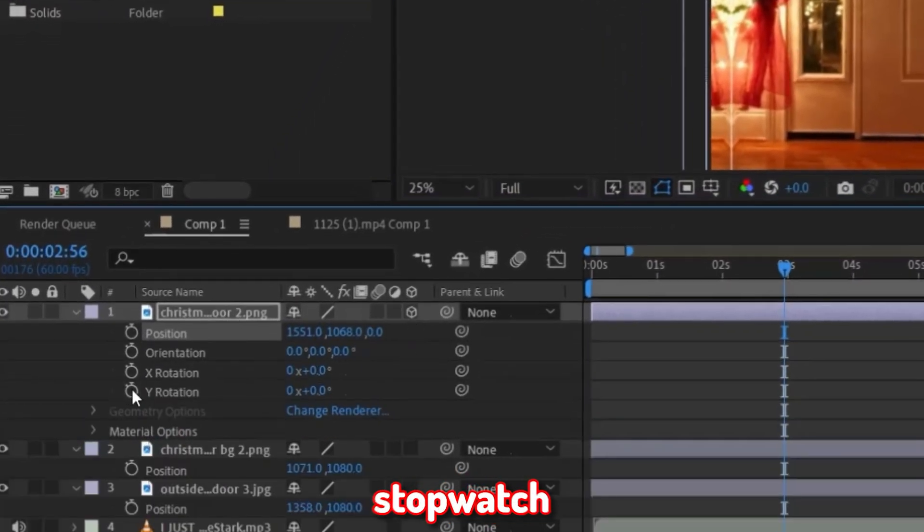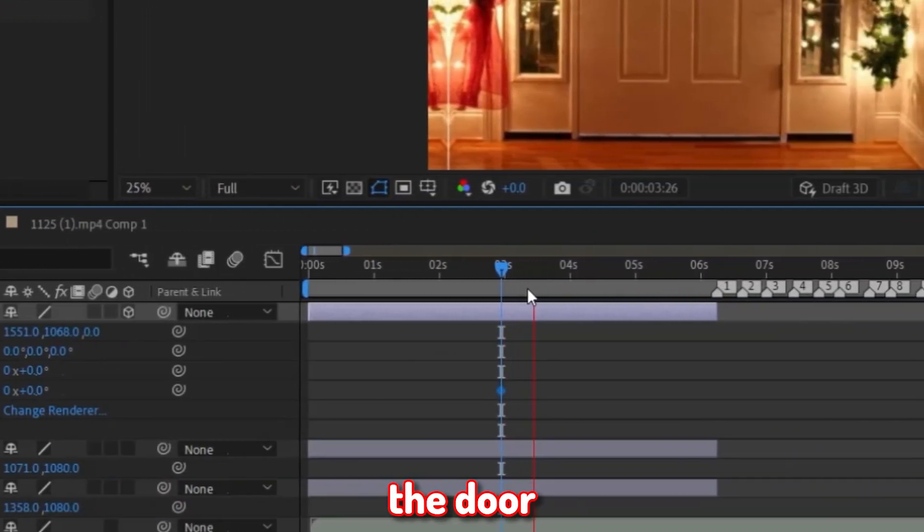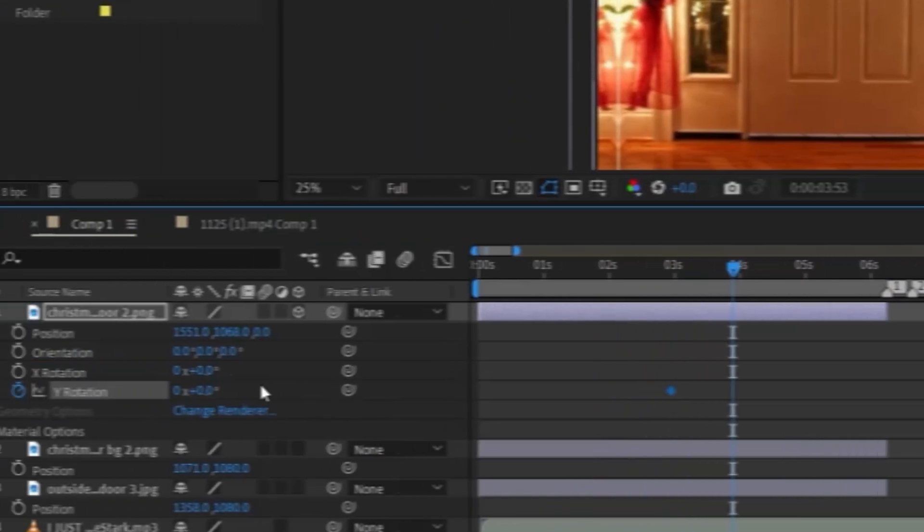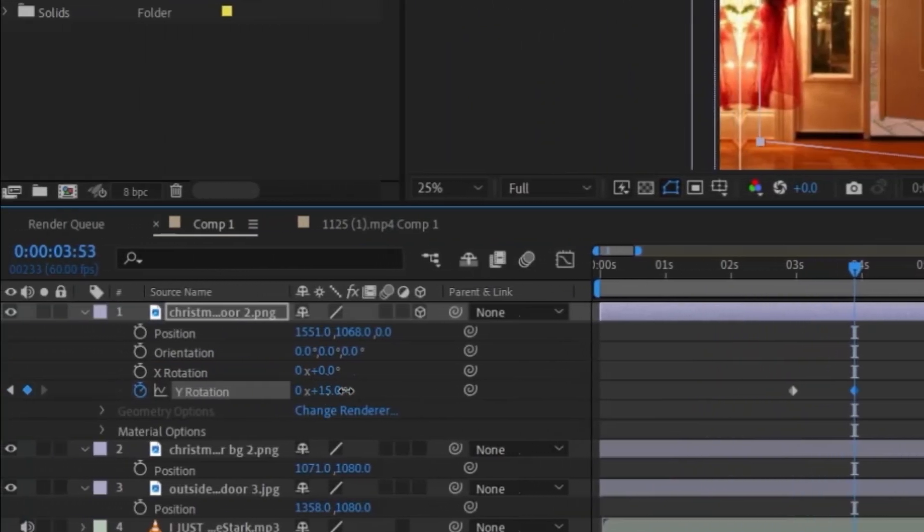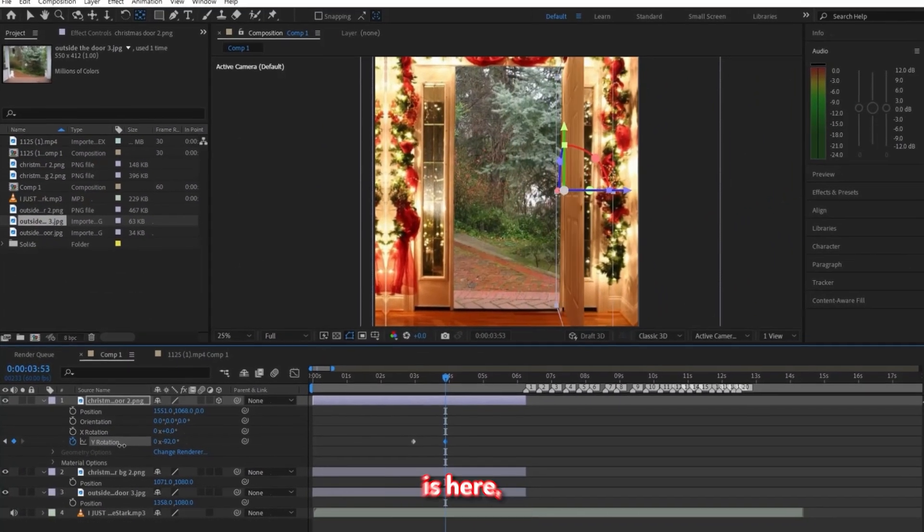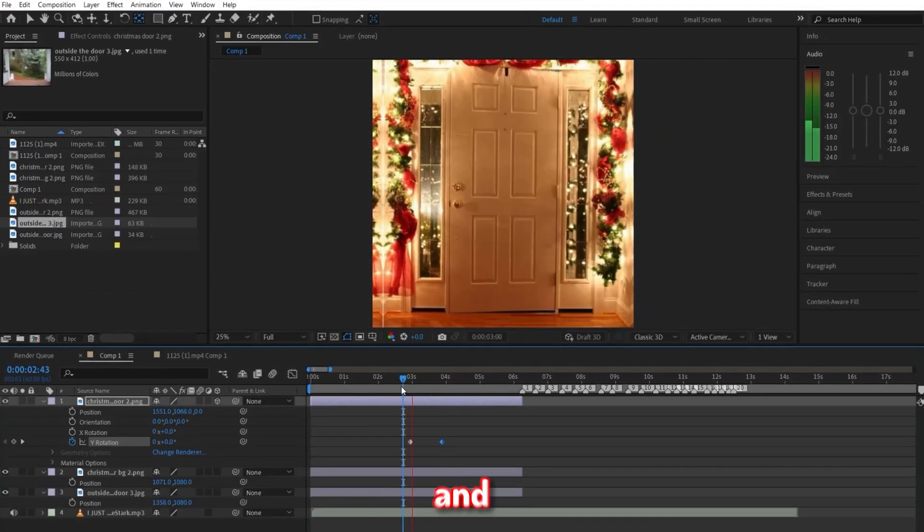Now click on this 3D enabling layer, and then go down to this Y rotation and click on the stopwatch to make a keyframe. Now go to where you want the door opening animation to end, also just meaning where you want the door to be fully open. And drag that Y rotation out till it looks like it's opening like mine is here.